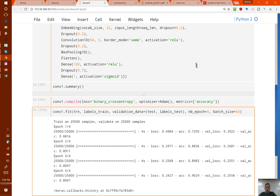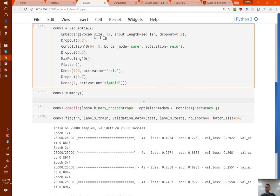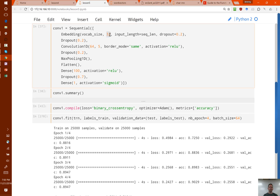A question: Convolution2D for images is easier to understand — element-wise multiplication and addition — but what does it mean for a sequence of words? Don't think of it as a sequence of words, because remember it's been through an embedding. So it's a sequence of 32-element vectors. It's doing exactly the same thing as a 2D convolution, but rather than having 3 channels of color, we have 32 channels of embedding.